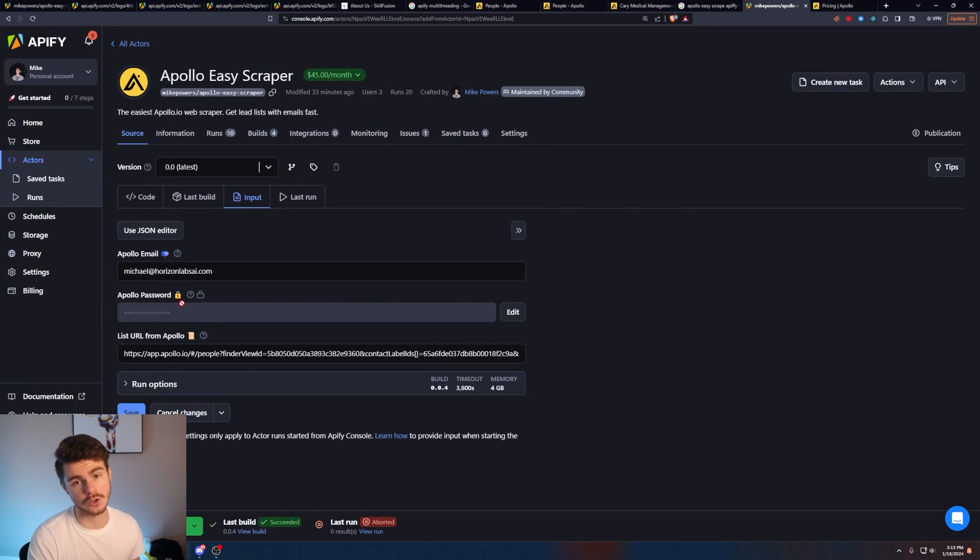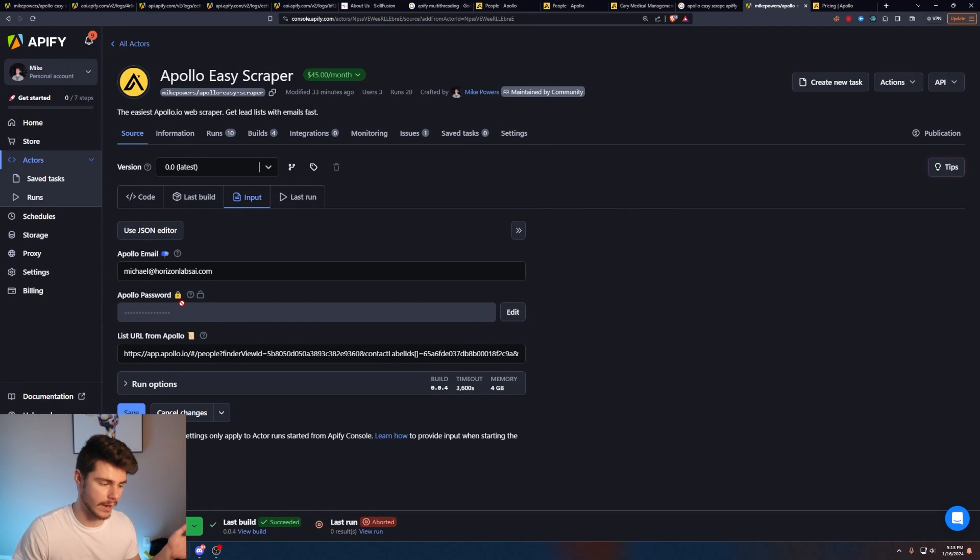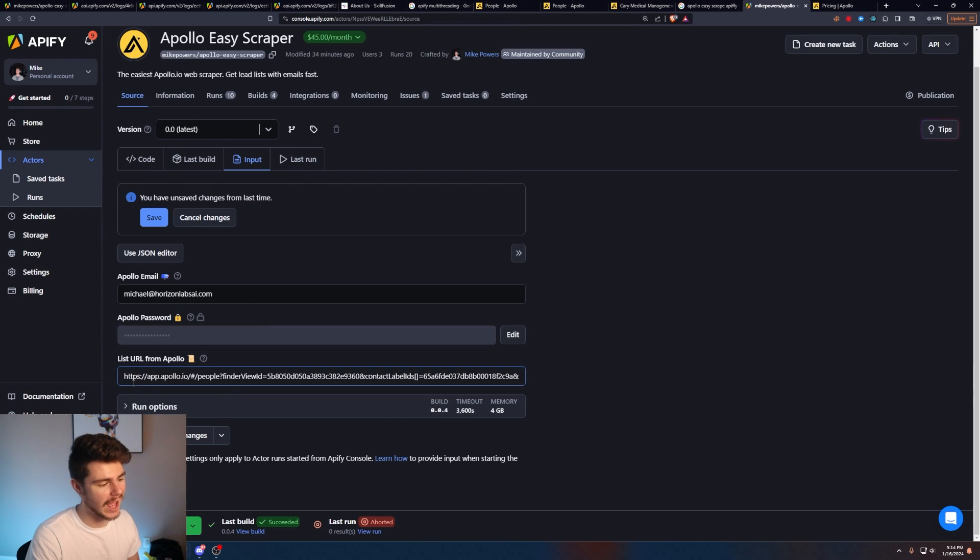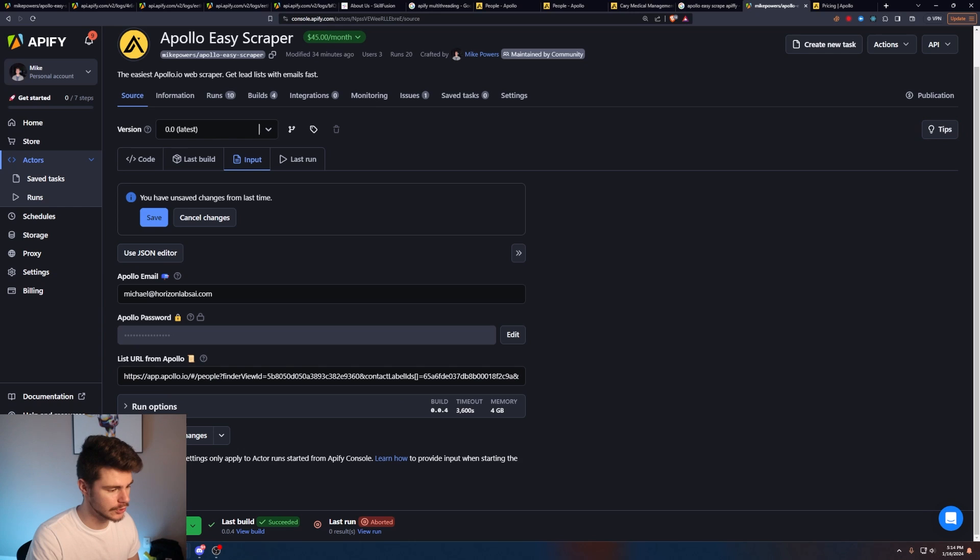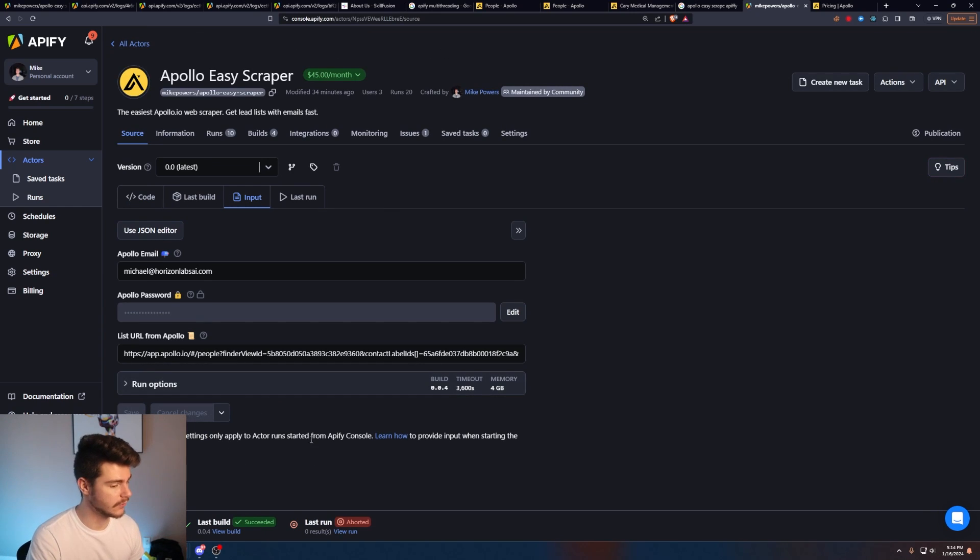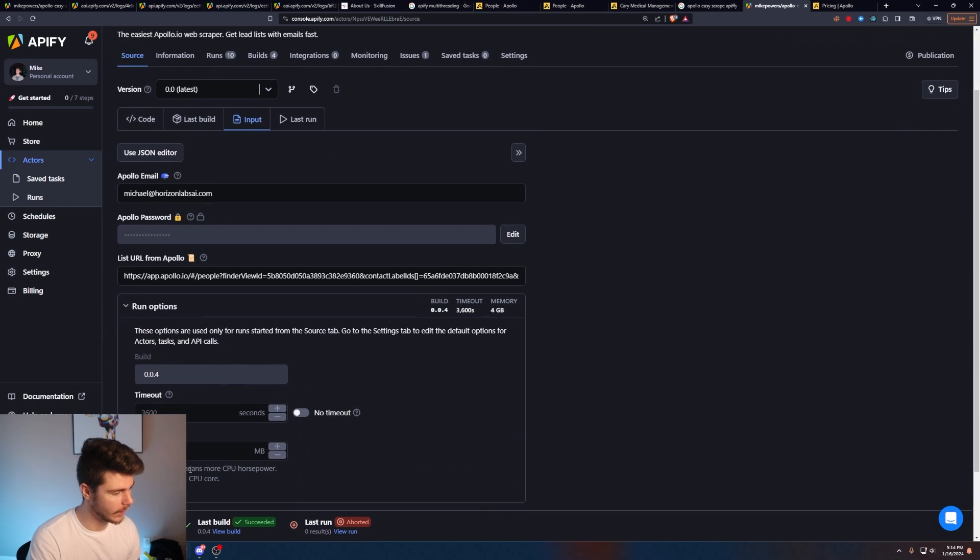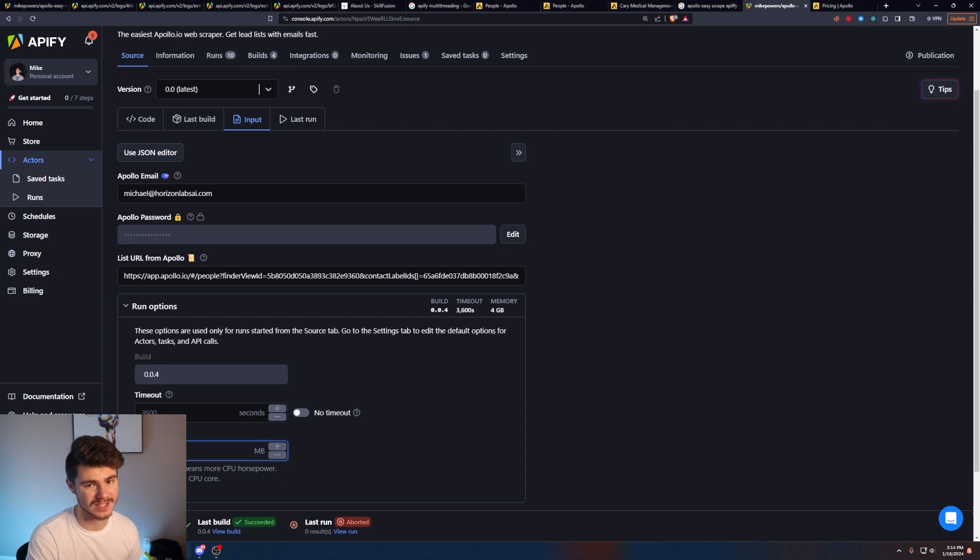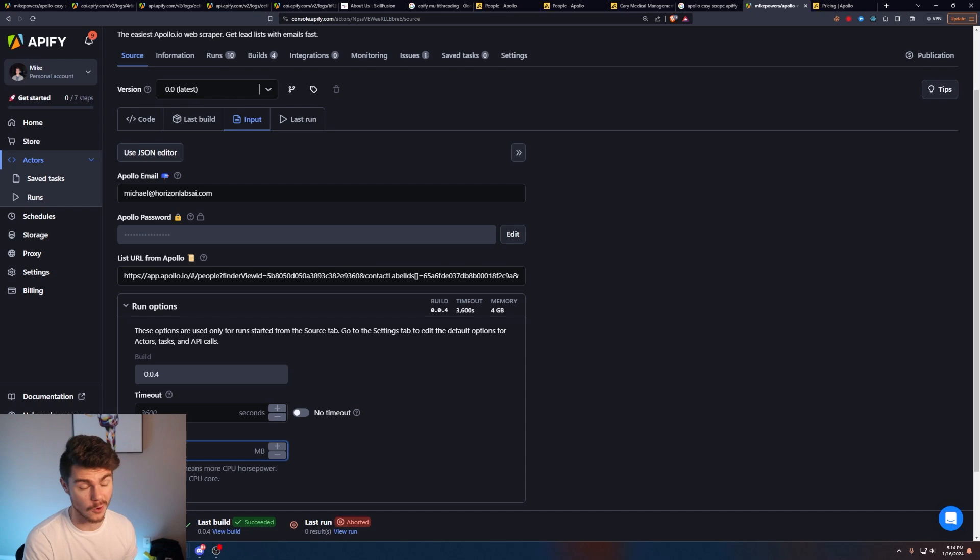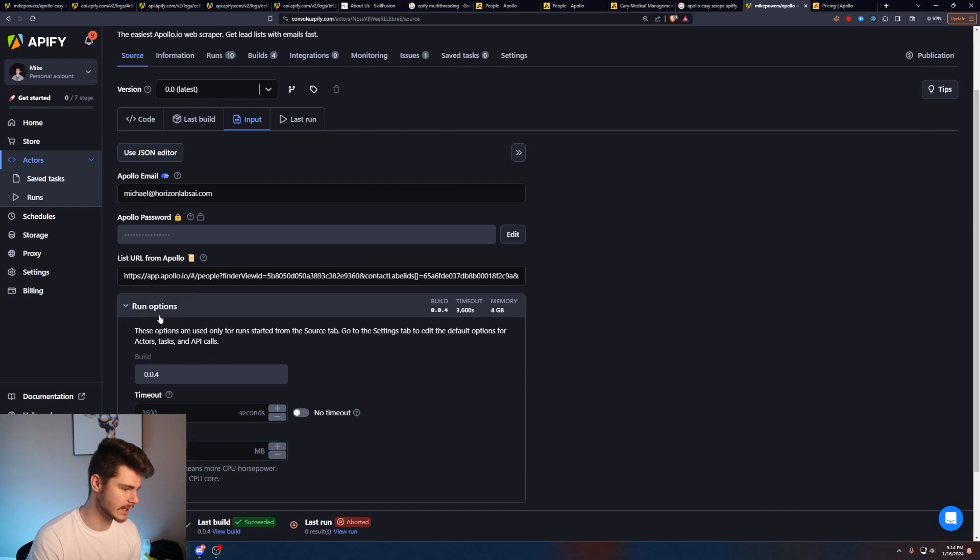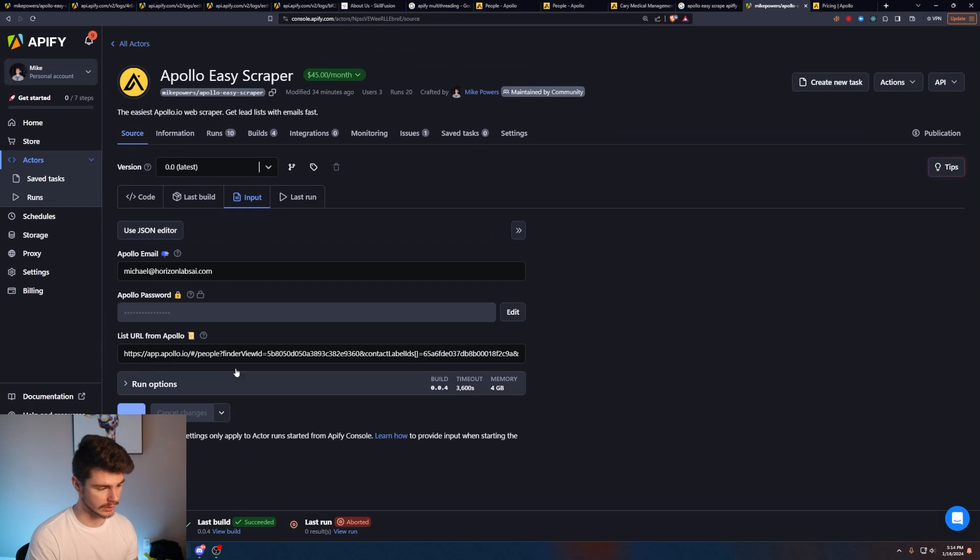Just click on edit here and then enter in your password and save it. This is encrypted, so I won't be able to see your password at all. It's super safe, super secure. Apify handles all of this. But then once you have your new list in here, just click on save and now we're ready to go. If you want, you can play around with the run settings here. I wouldn't go in anything less than four gigs of memory just because we are booting up an instance of Chrome in order to scrape the leads here. So it does kind of take a lot of CPU. So I would just leave this all as it is and then click on start.